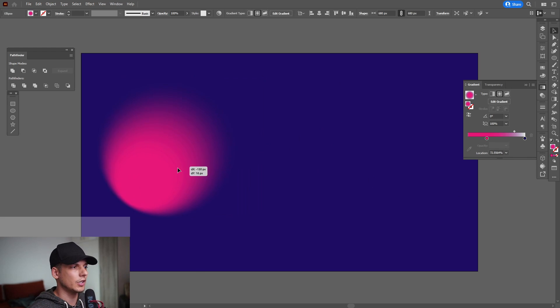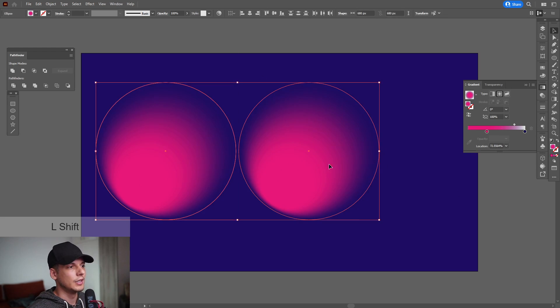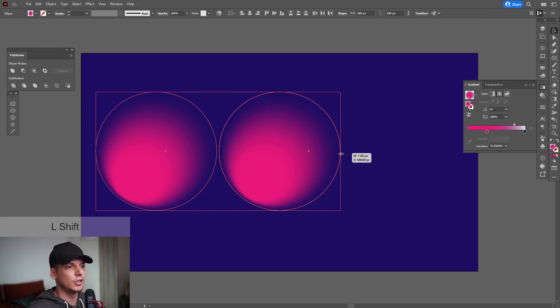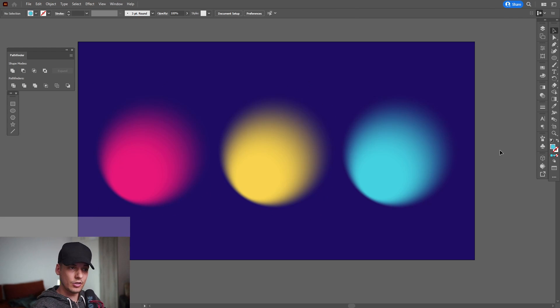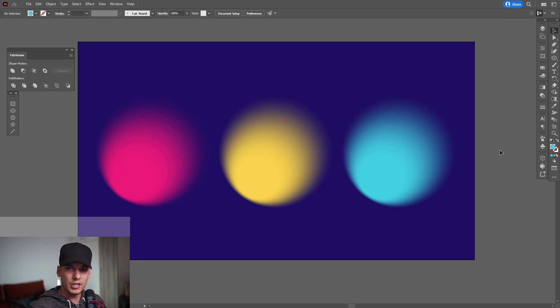And I'm going to create some other copies, make some other colors. So yeah, these are some of the unique characteristics of the radial gradient.